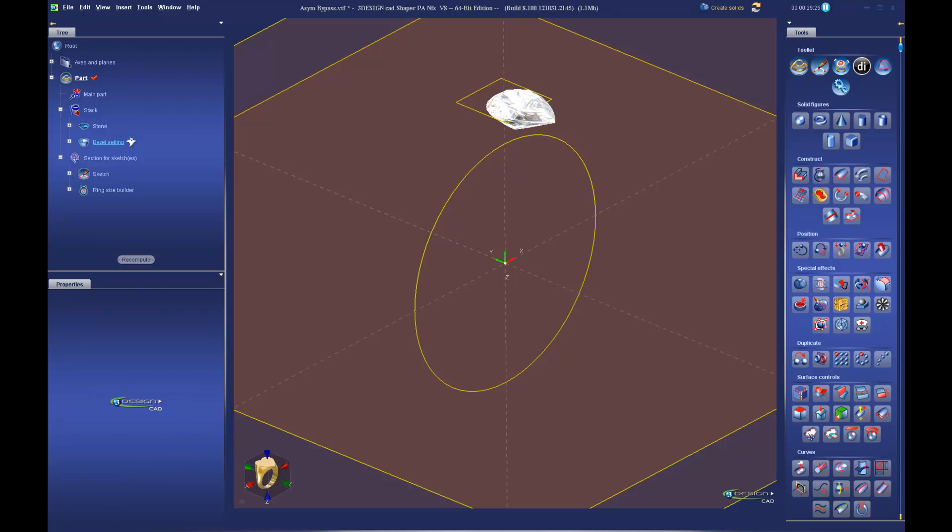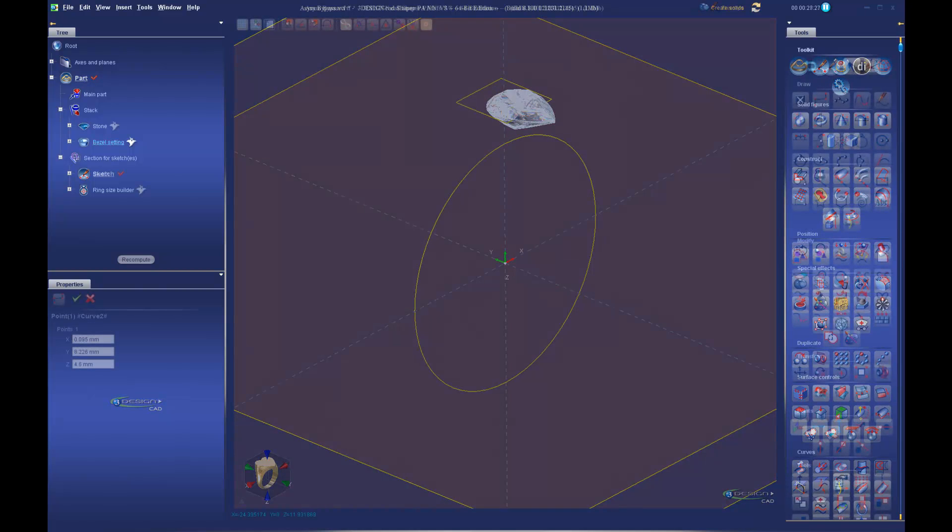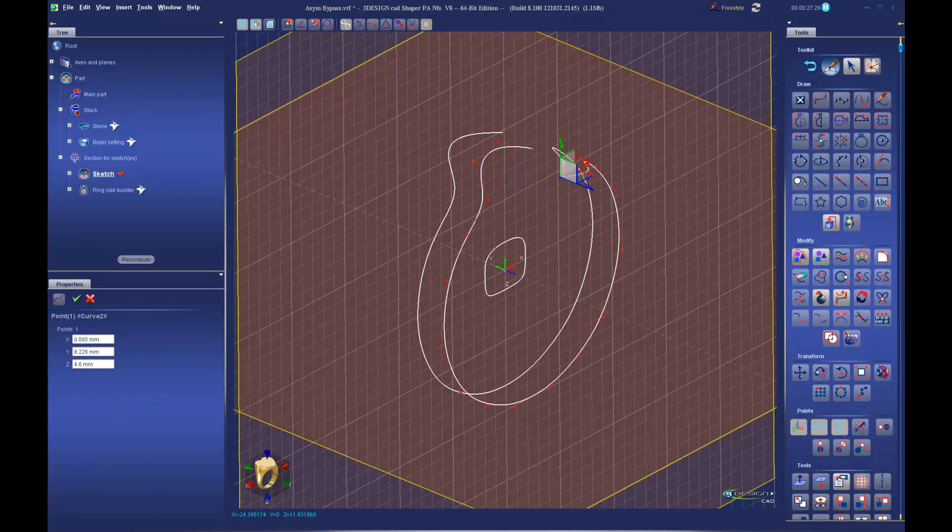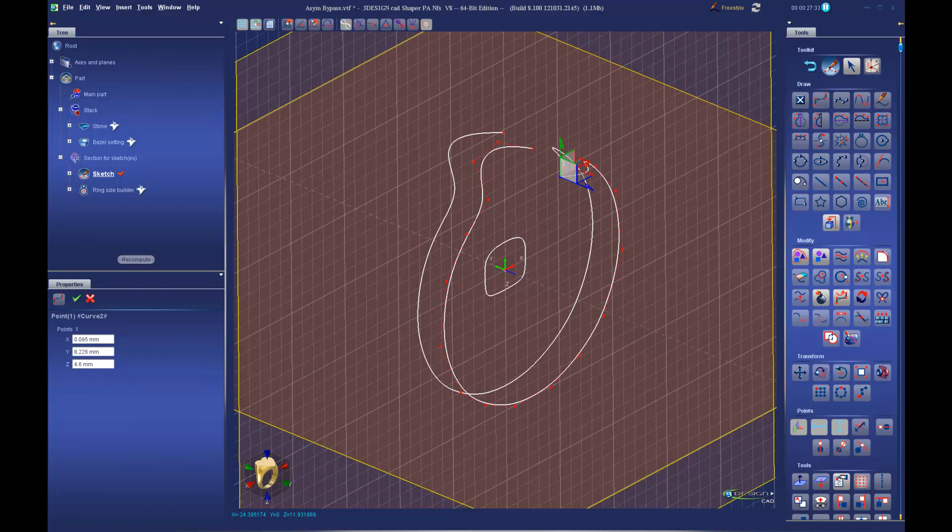This video is a companion piece to our previous video titled Symmetrical Bypass Rings. In the full video, available to our 3DesignCare members, we will go through step by step on how to build this ring using the 3Design tools.